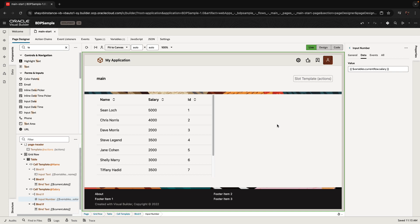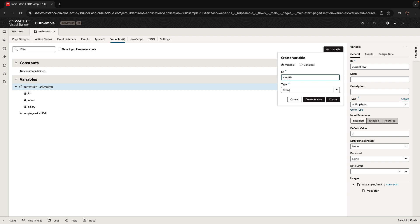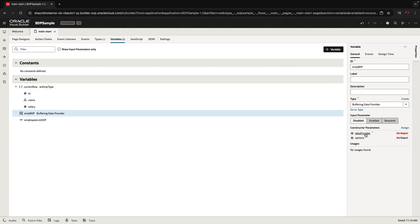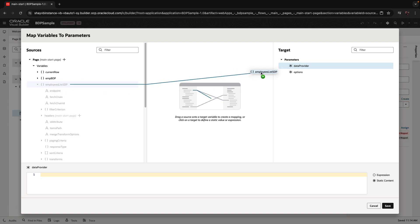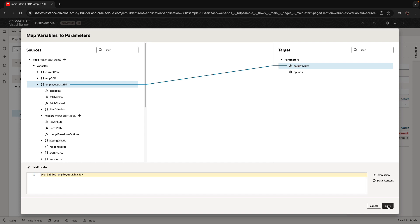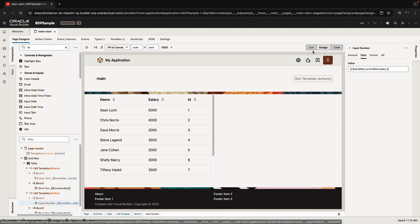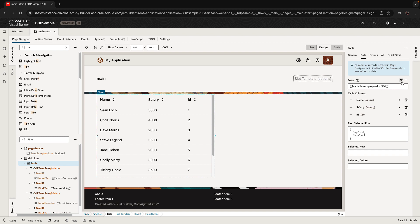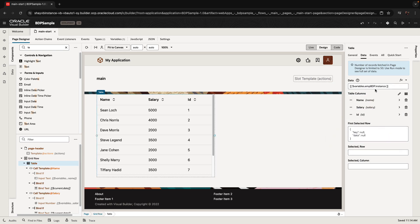So far, we've worked on the table, defined the fields, and the variable to hold the updated value. But what we want to work with is a buffering data provider. We're going to go back to the variables and define a new variable — we'll call it 'ampBDP' — of the type buffering data provider. This variable is based on the SDP, so we drag over the name of the SDP populating our table. This populates the BDP with the data and maps the two together. Then we go back to the table definition and instead of basing it on the SDP, we base it on the BDP — specifically on the instance attribute of the BDP.